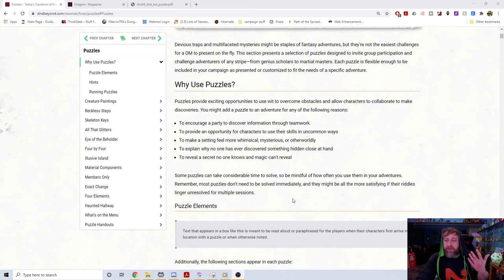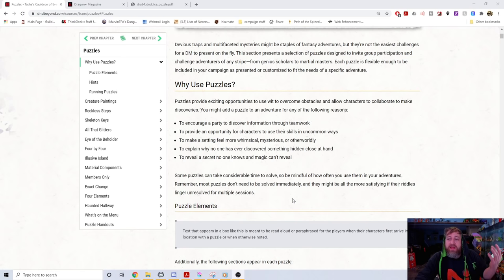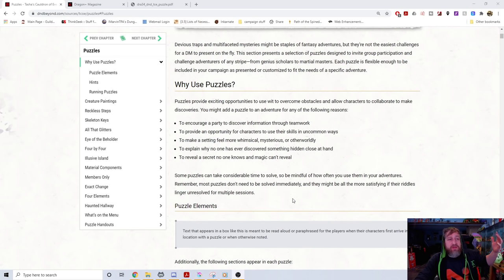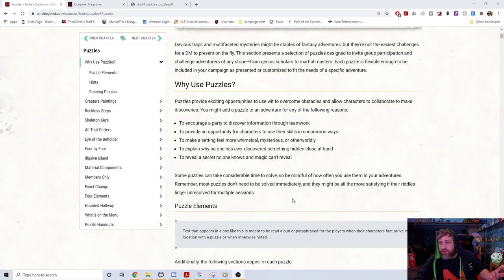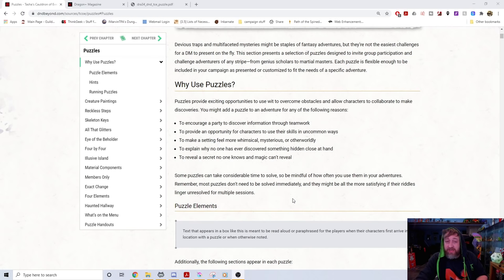Puzzles can make a setting feel more whimsical, mysterious, or otherworldly — great for a Feywild campaign or a Zelda-style game where puzzles are huge. You can use Zelda dungeons as inspiration. Another reason: to explain why no one has ever discovered something hidden close at hand, like a legendary sword that's been in town for centuries.